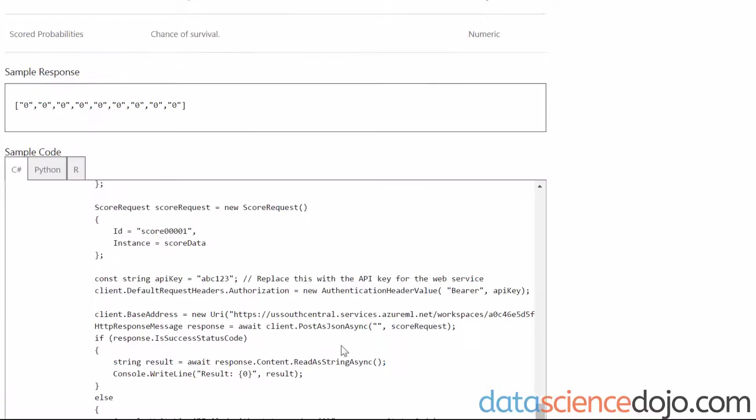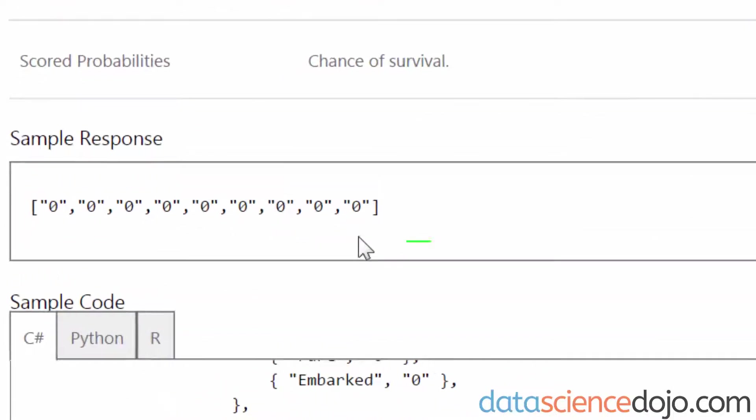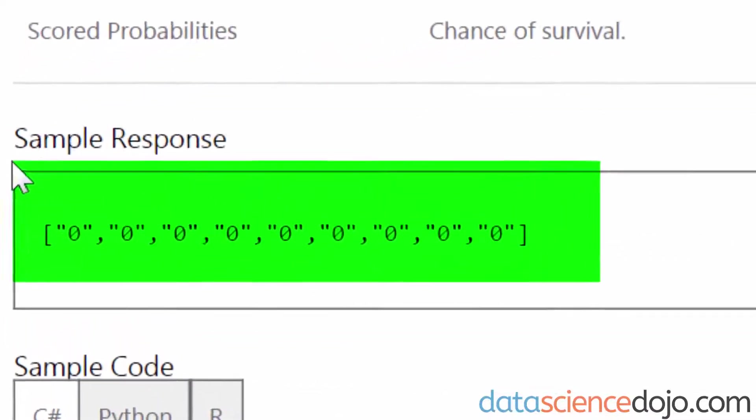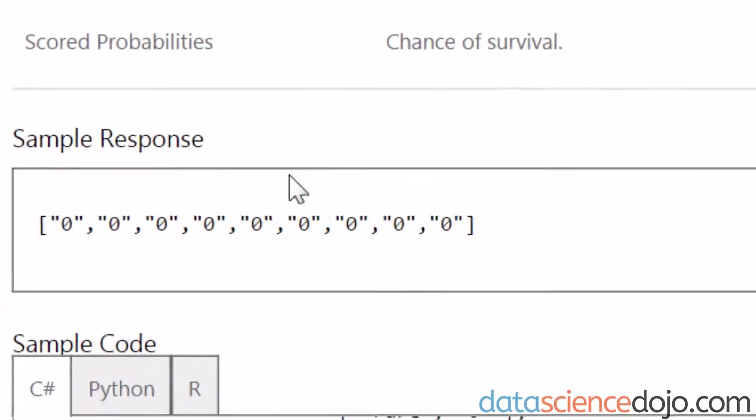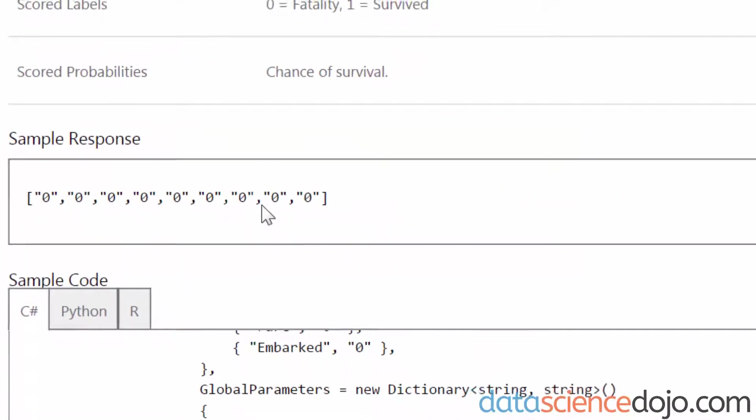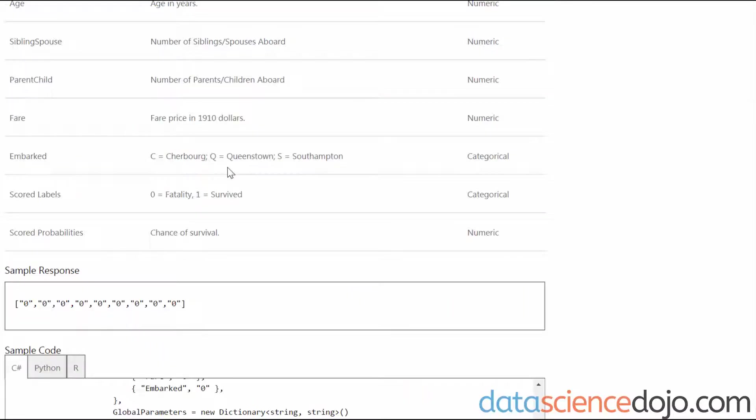Lastly is our sample response. This is a preview of a blank request. If you do not see this, or if this sample response is blank, it means your web service is not ready. I would go back to your model and check the inputs, the outputs, and the schema.